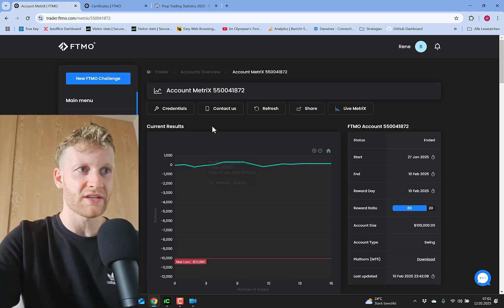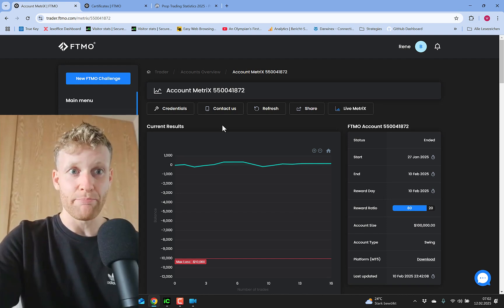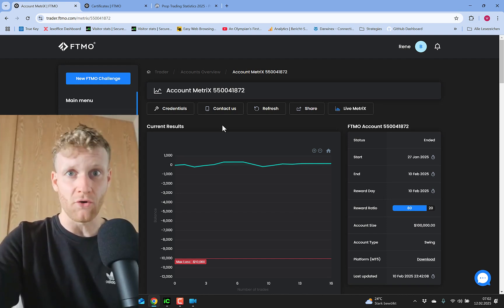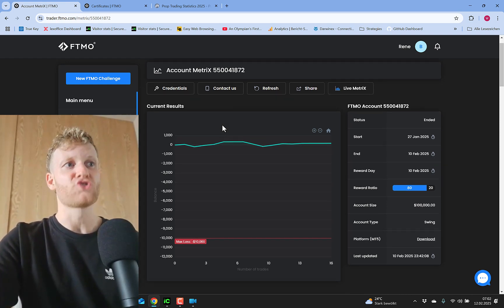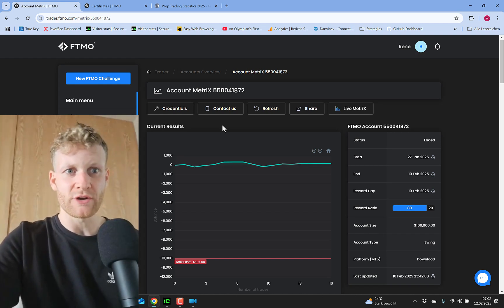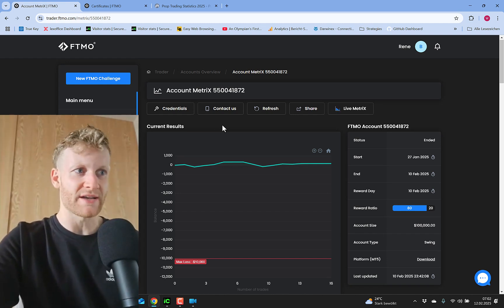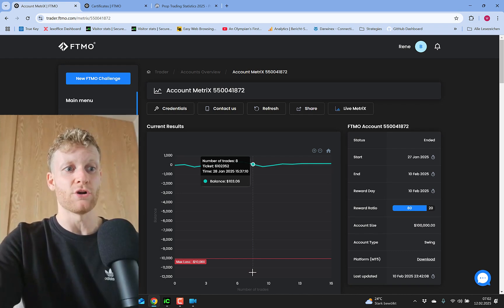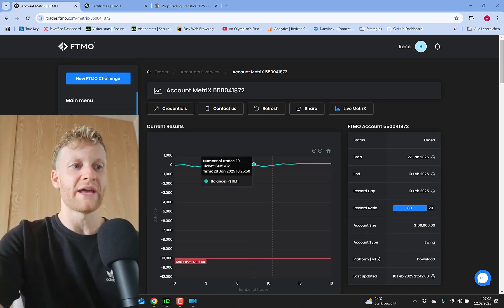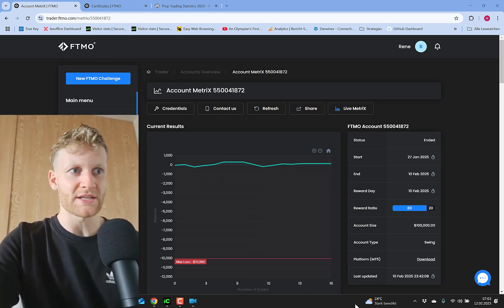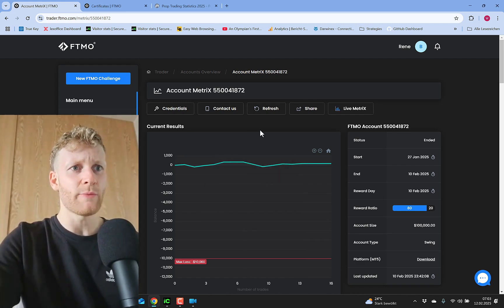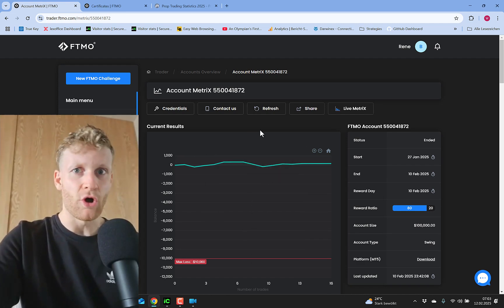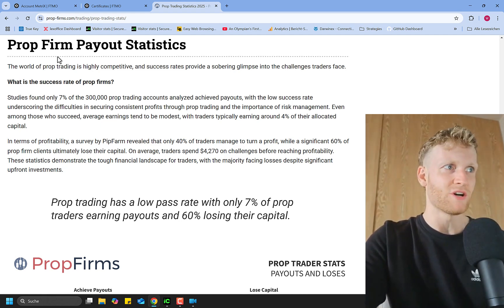When I pass a challenge like this 100k challenge, I paid like 450 or 500 bucks for the actual challenge. So the best thing you can do, in my opinion, is to just get to the first payout. If you're in profit after one or two days, just stop trading for the rest of the time. You might say you could earn a lot more, but you could also lose everything.